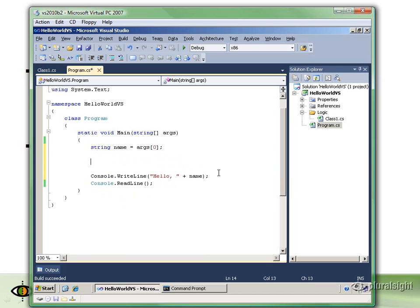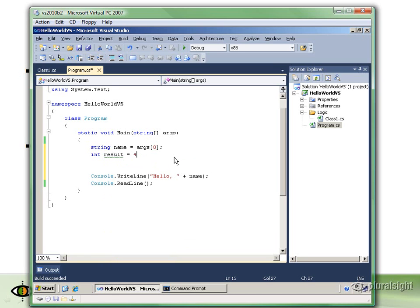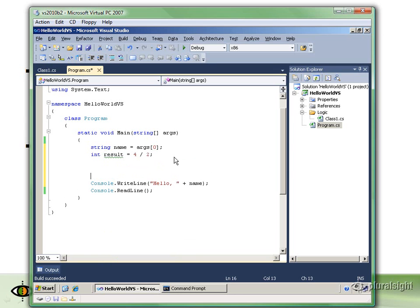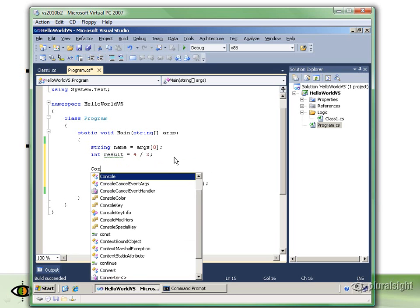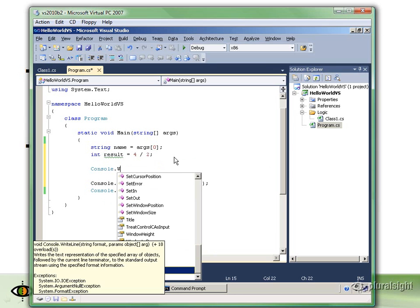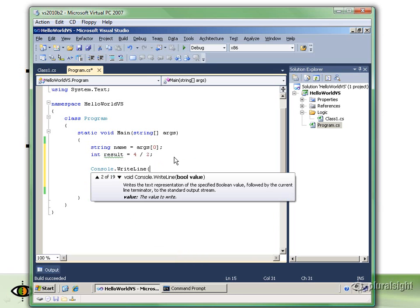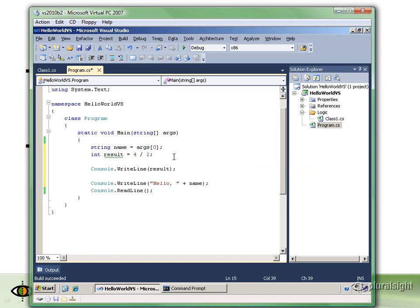I can create another variable and give it a different type. So now I have a variable called result, and it's of type integer. It can hold things like integers, so I could say result equals 4. I could also say result equals 4 divided by 2, and then we could write that result out to the command line.